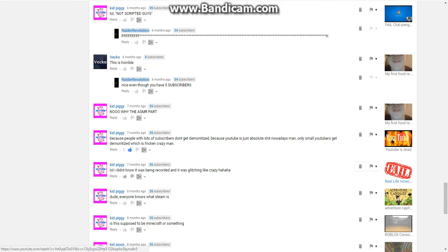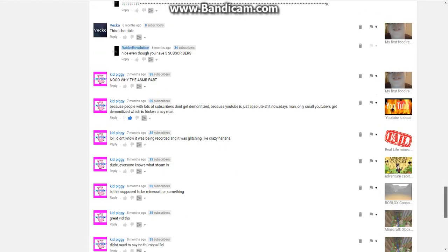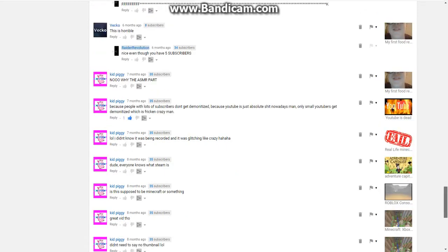I like the thumbnail. I literally just googled fail like PNG and then bam there. Dude, everybody knows what Steam is.